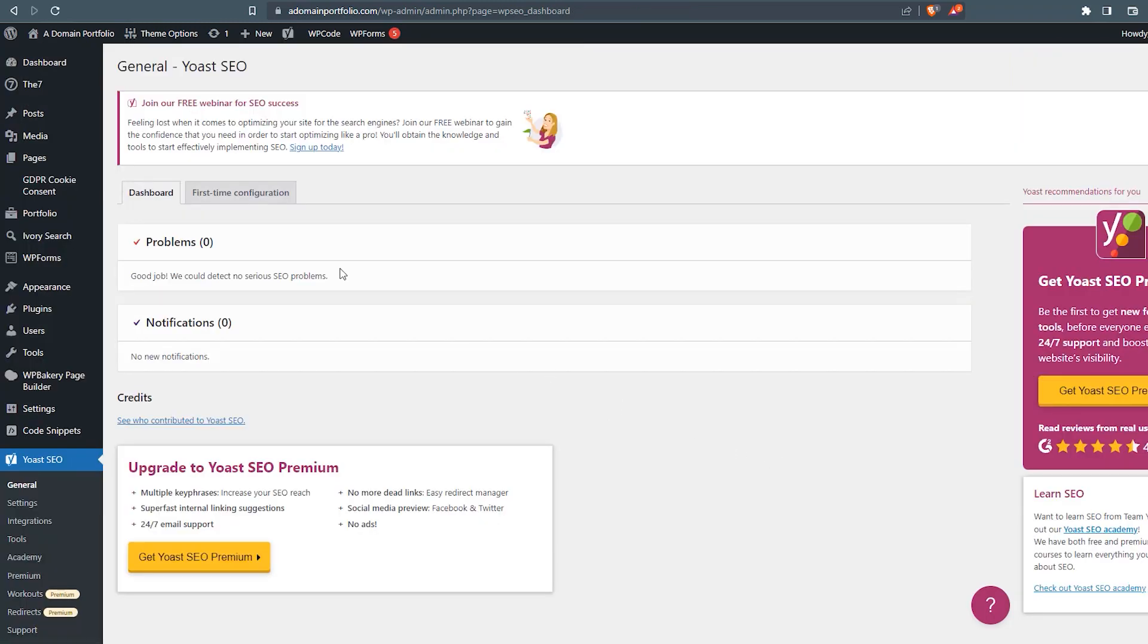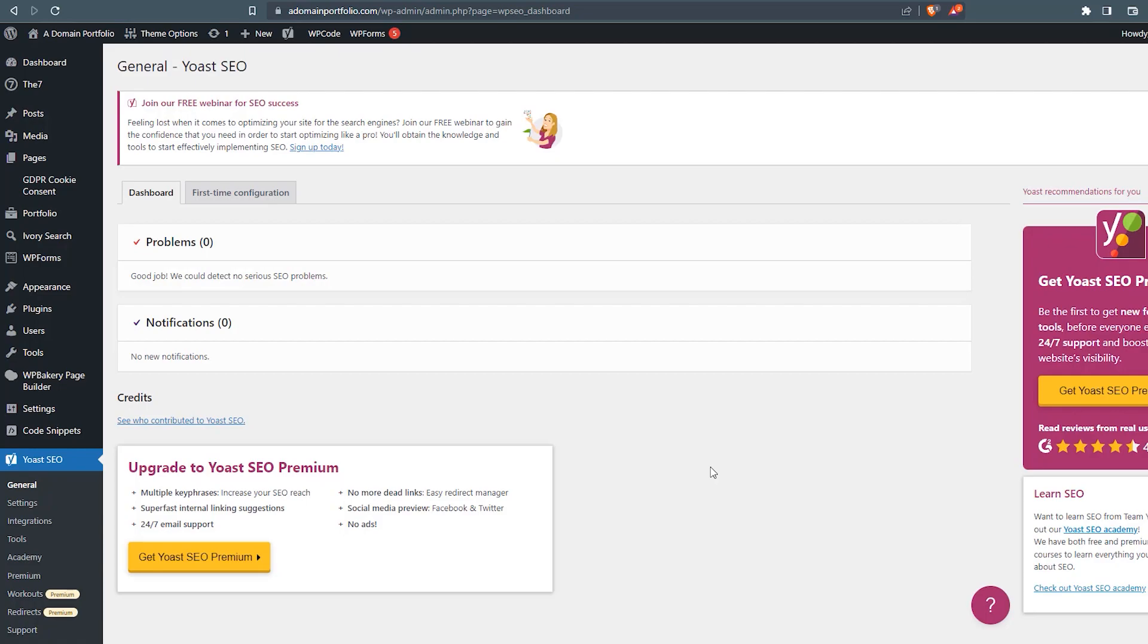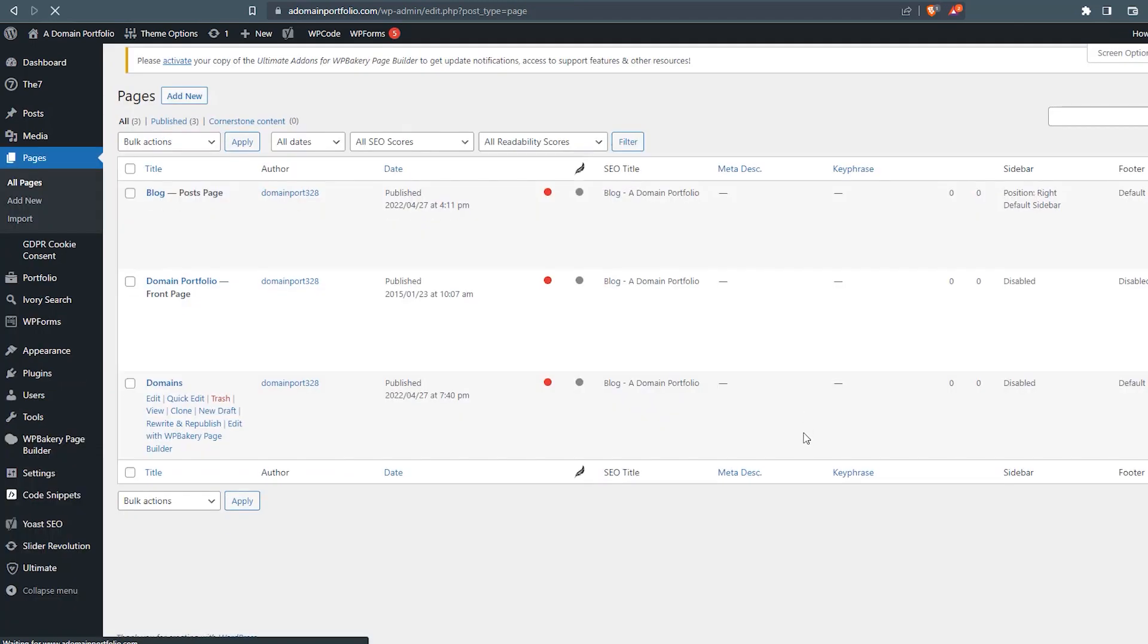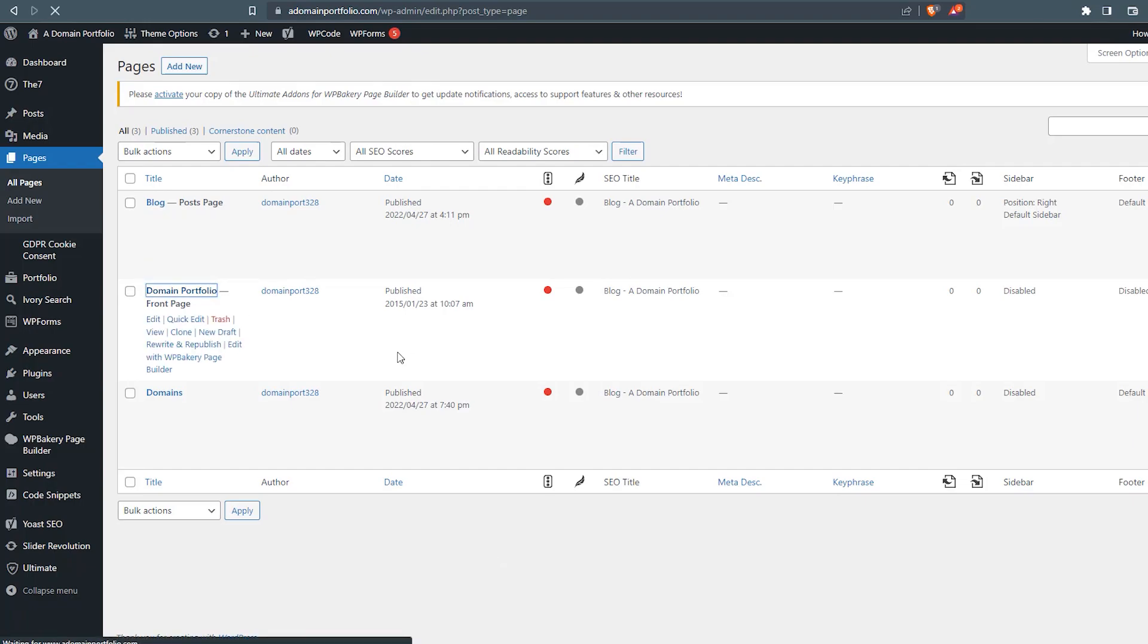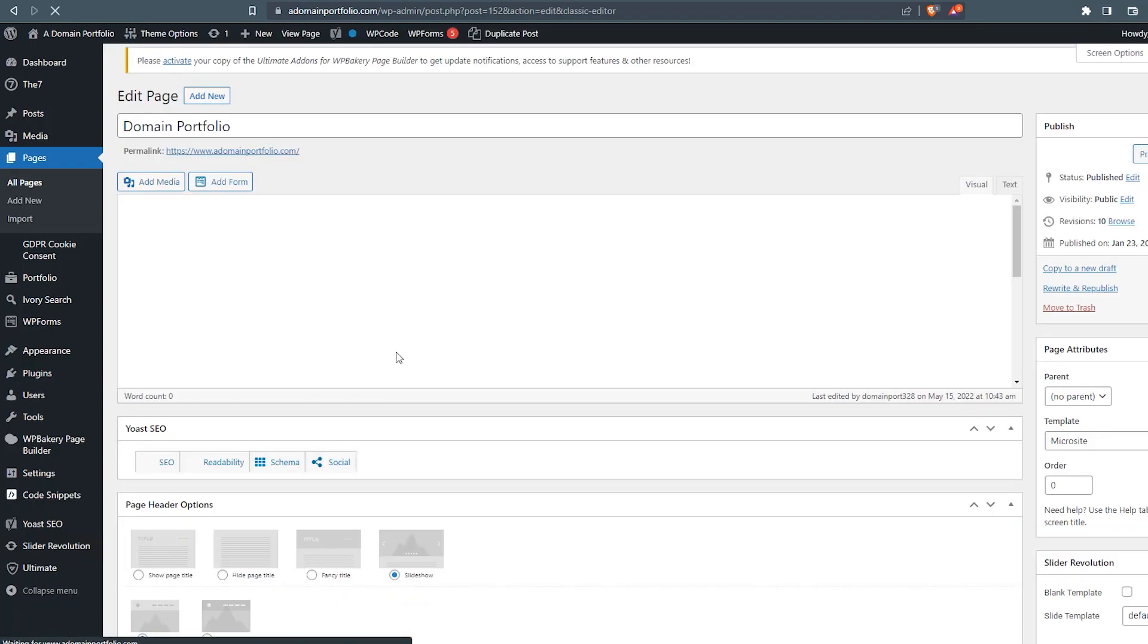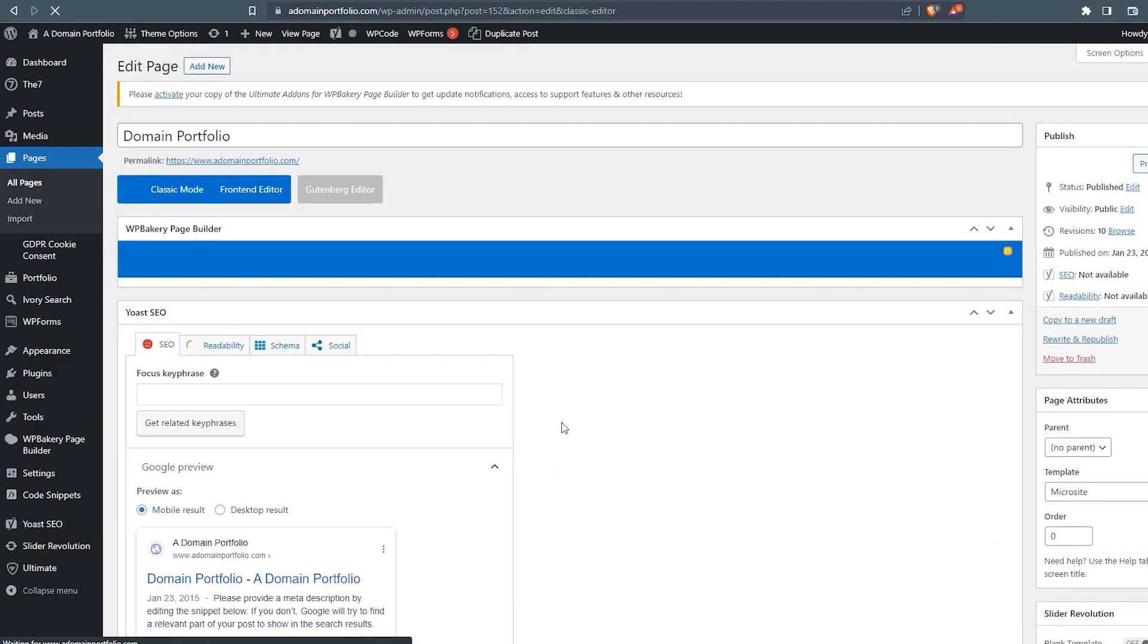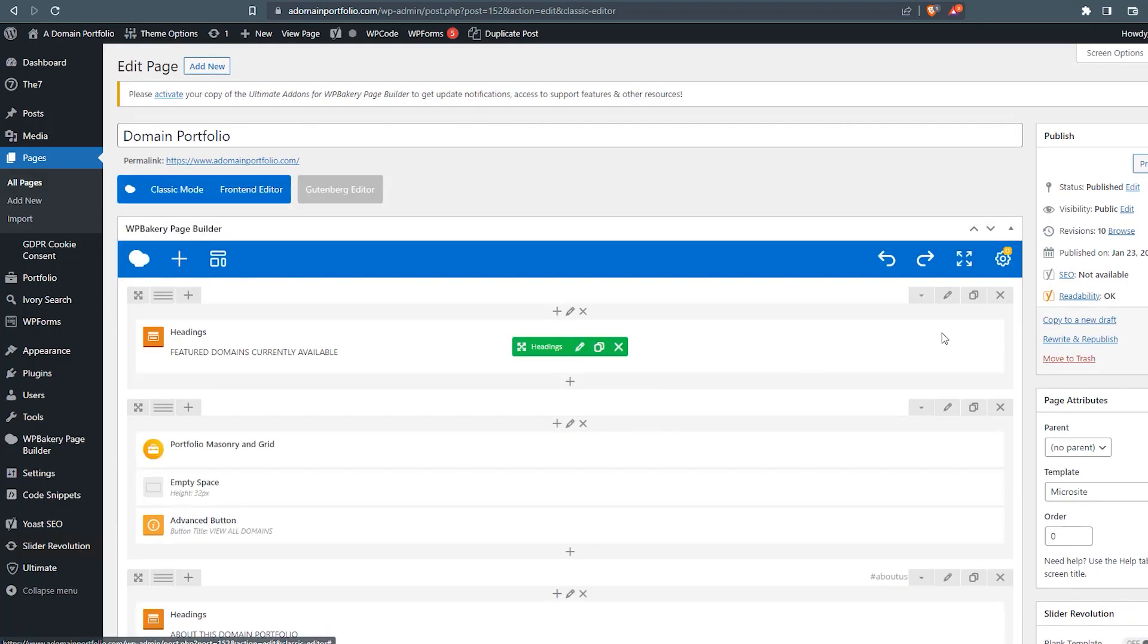So now we've completed our first time configuration for Yoast. The next step, it may take a little time depending on how many pages you have. But what we want to do is we want to update the meta information for each page, each primary page on our website. So we can go to pages. This website only has one main page. And then we've got our blogs and then a domain page that lists out the post. So what I'm going to do is I'm going to click on our domain portfolio page, which is our homepage for this website.